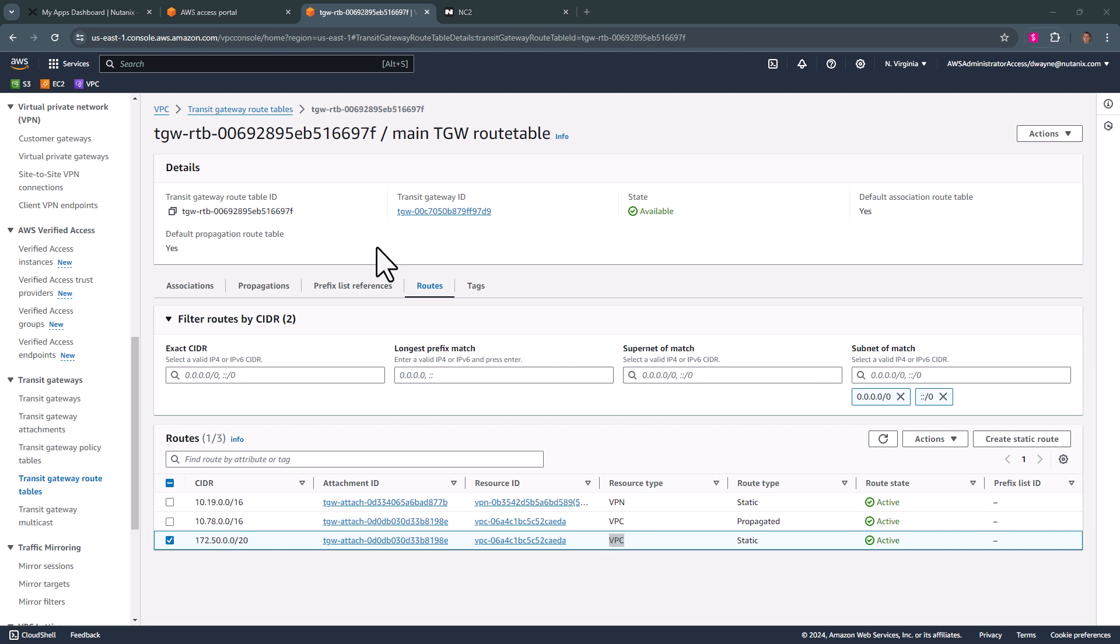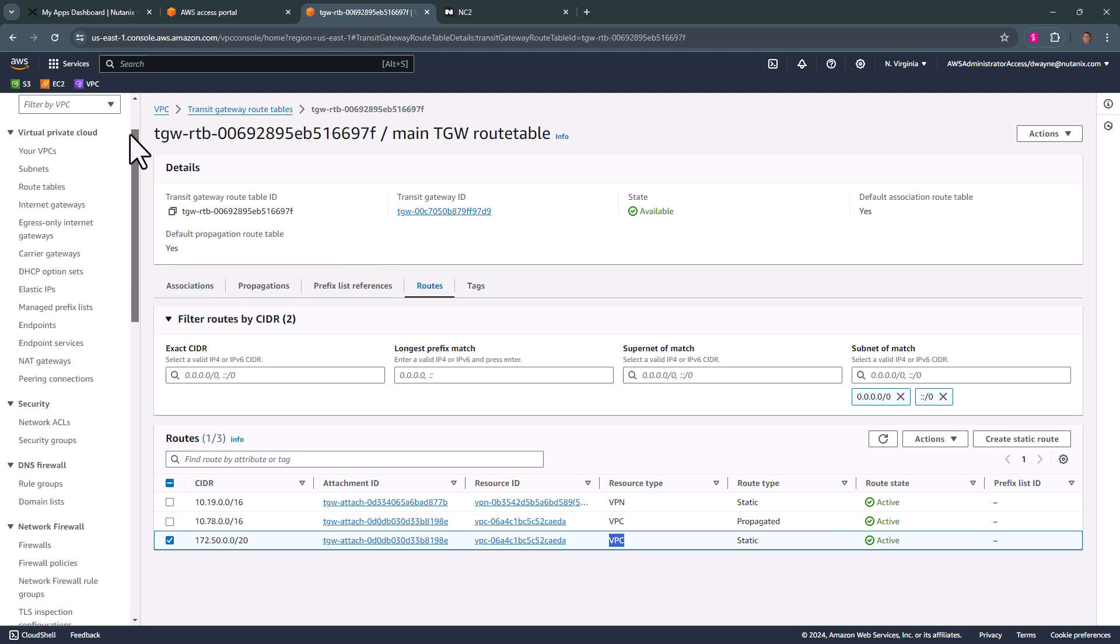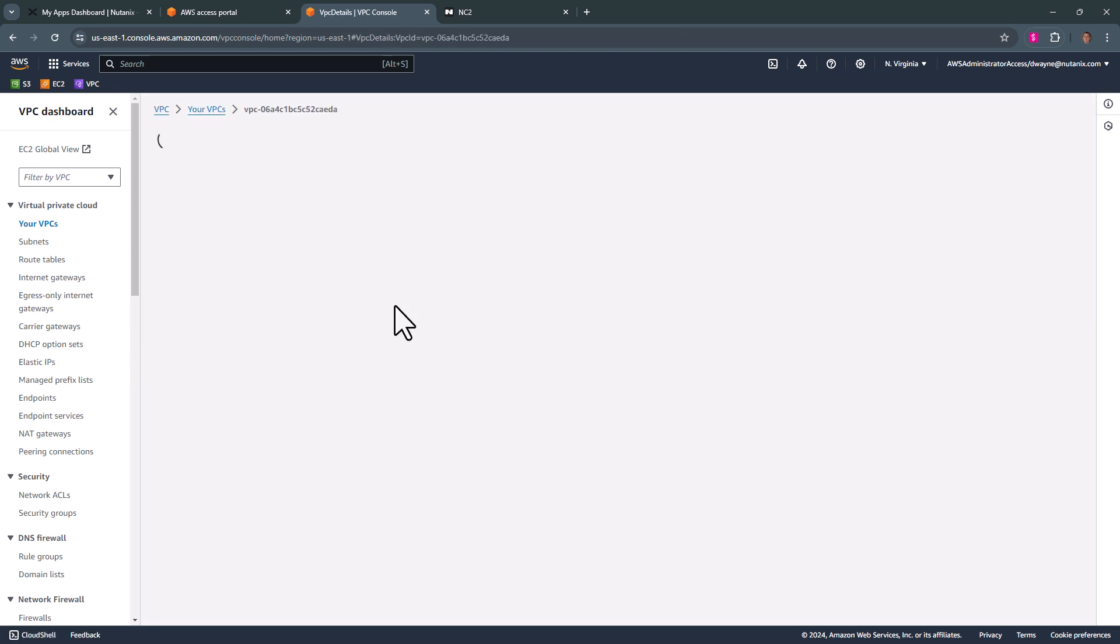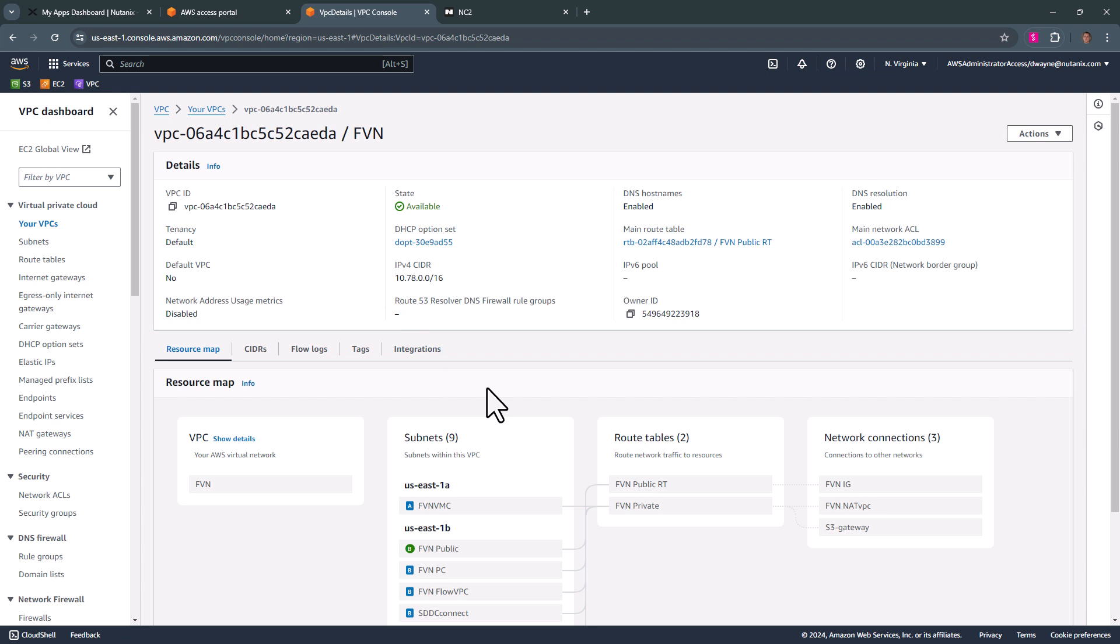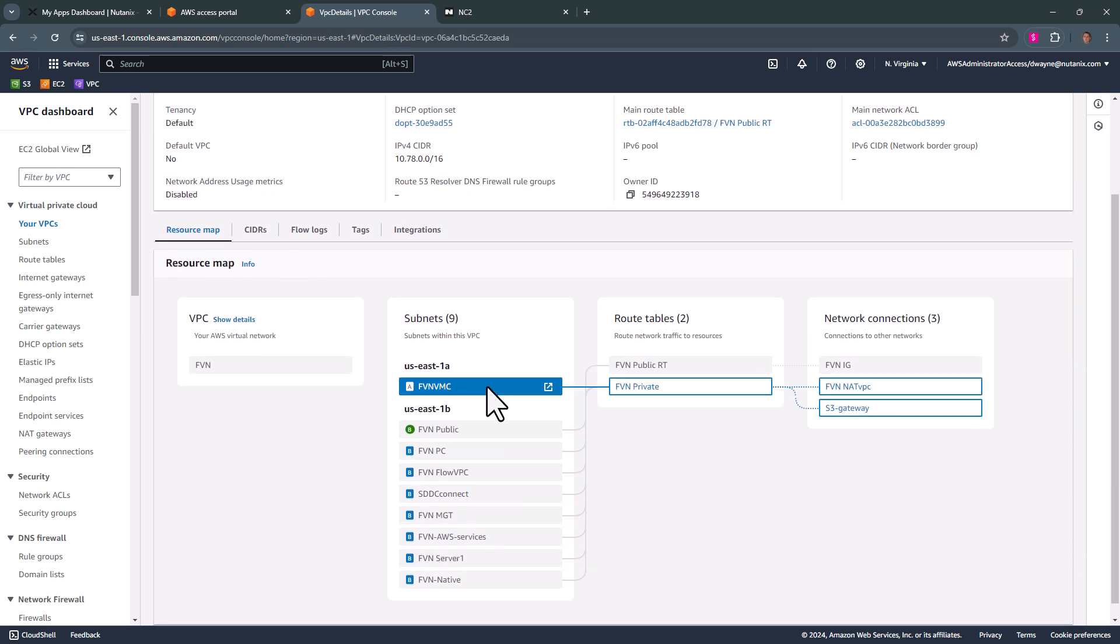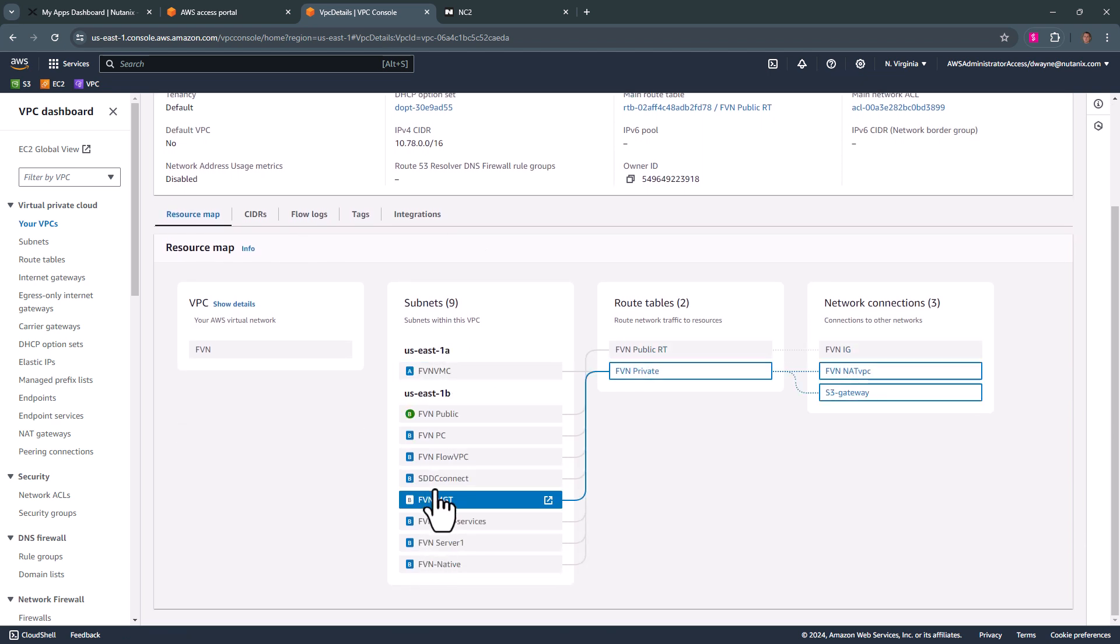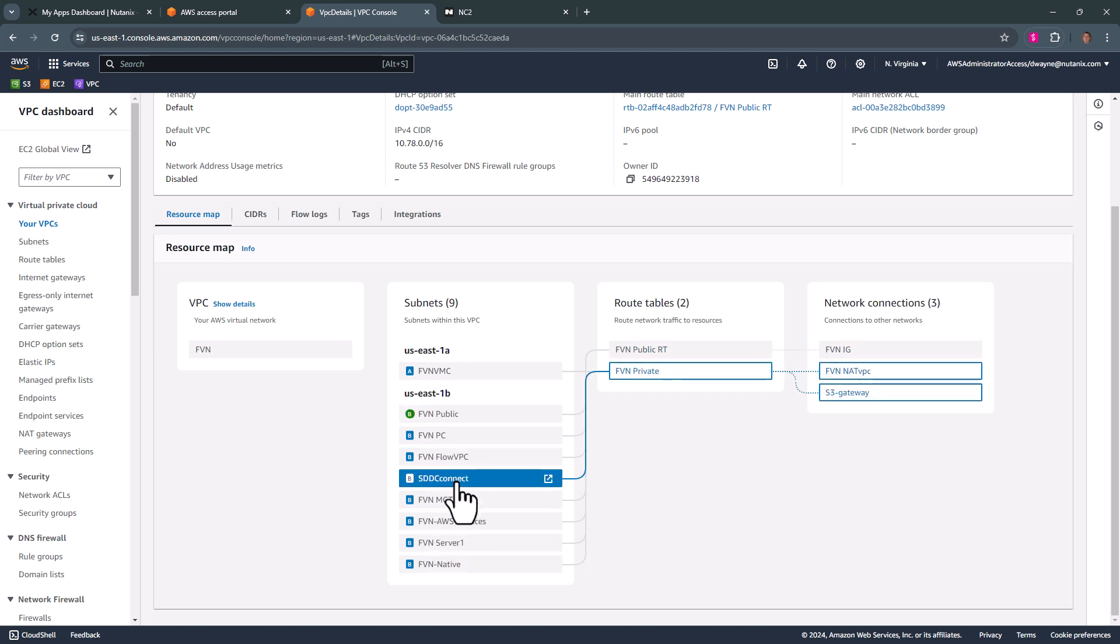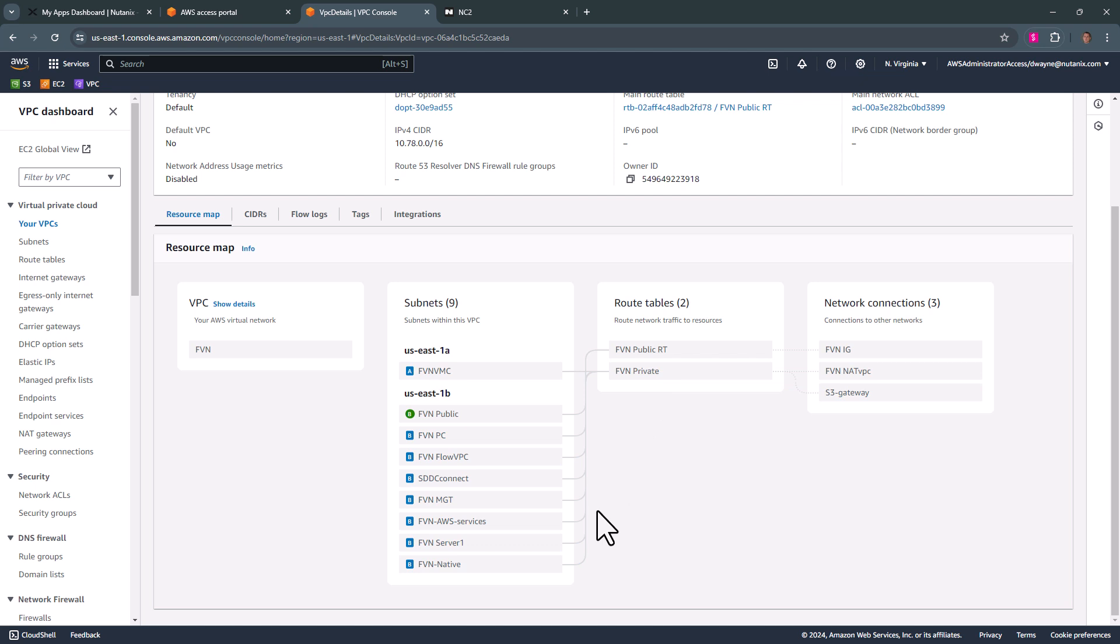Now we'll go into our subnets. So we have our flow VPC, which we're using. So we'll go see all of our subnet ranges, which are in our AZ and they're all connected to our private route table.